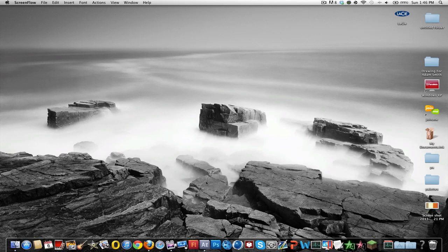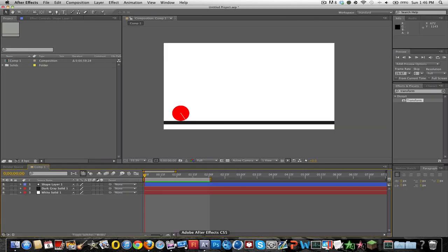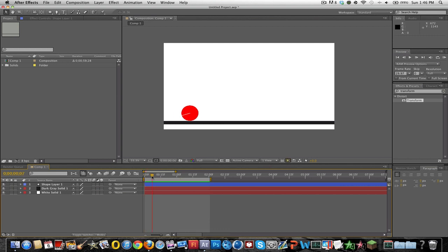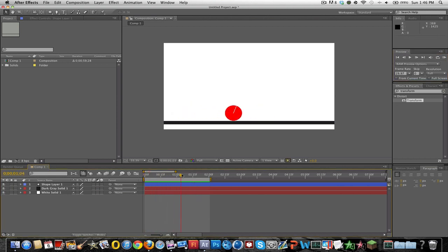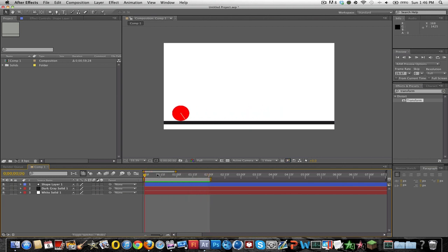Hey guys what's up it's Edge and today I'll be teaching you how to make a ball roll on a surface like that. Here's what it looks like. So it looks pretty realistic. I was just messing around with some expressions today and I found this so I thought I'd make a tutorial on it.